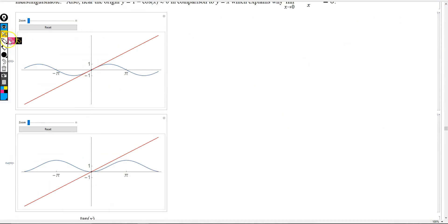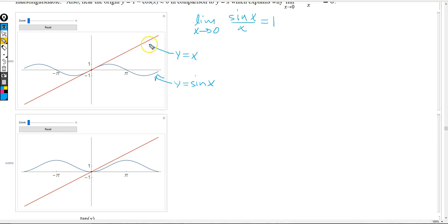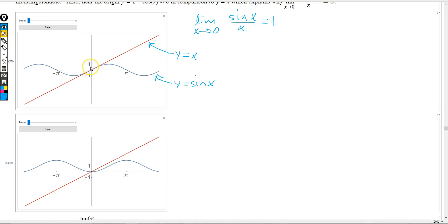For the first limit, we're looking at the limit as x approaches 0 of sin(x) over x equaling 1. Here we have a graph with the sine function, and there is the graph of y equals x. We're looking at the limit as x approaches 0, so we're going to look very close around the origin and see how these two graphs compare to each other. We're going to zoom in around the origin and see how they compare.